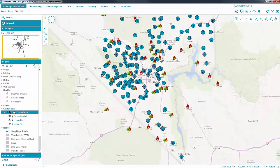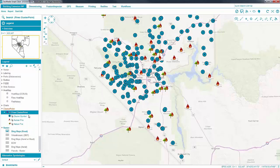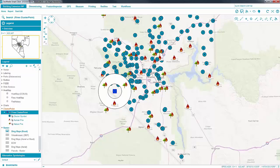Another option for showing density is to cluster nearby points, showing totals on each group marker. Click on a group marker to expand the cluster.